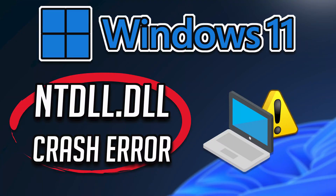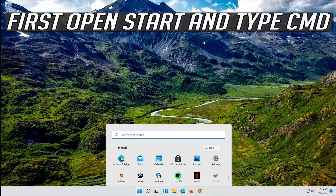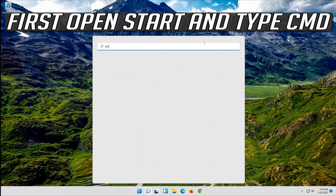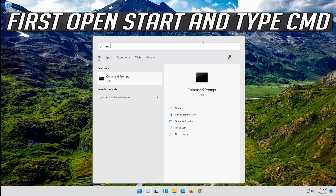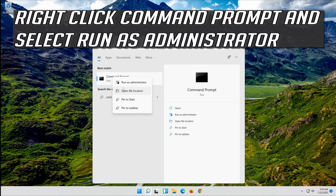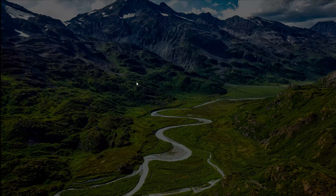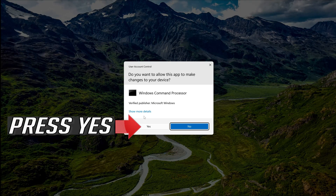In this tutorial you will learn how to fix ntdll.dll crash error in Windows 11 and Windows 10. First, open Start and type cmd. Right-click Command Prompt and select Run as administrator. Press yes.